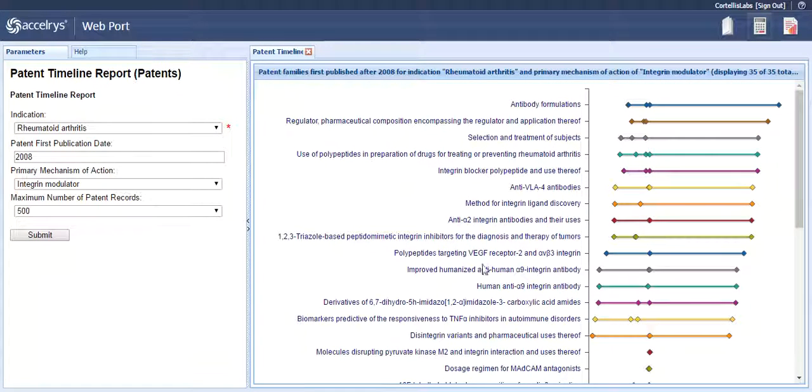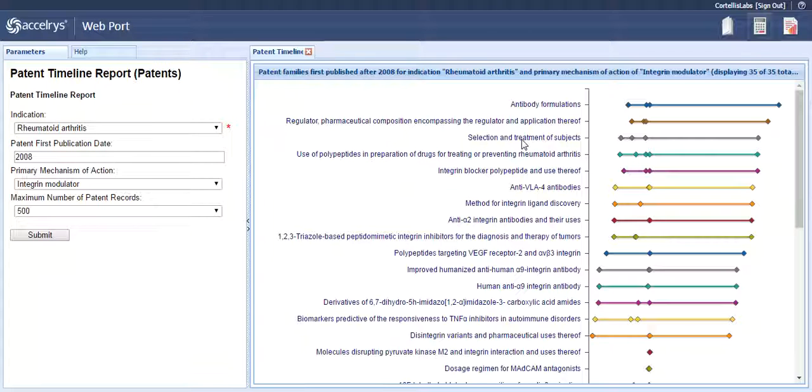Next, navigate to the patent title you are interested in. For our reference, we will look at the third item, selection and treatment of subjects. As you can see, there is a straight line graph on the right hand side with several small diamonds.